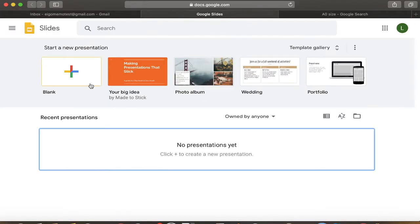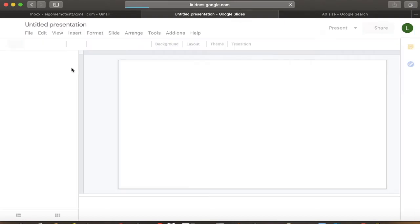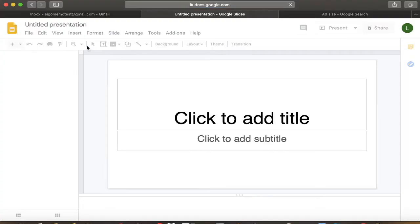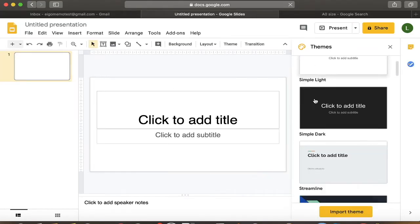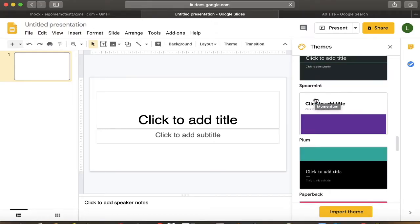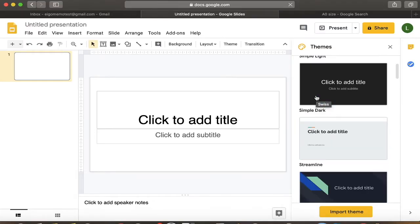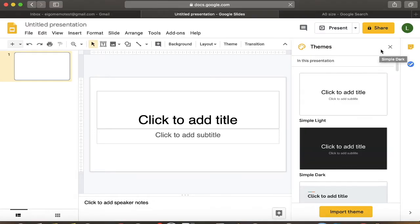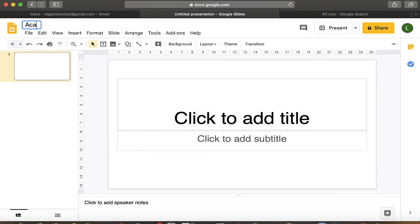You go into Google Slides. Just start with blank. That's fine. Okay, so let's call this academic poster or something like that. Okay, there's some themes you can choose, of course. Feel free to choose those themes as a background.